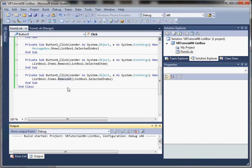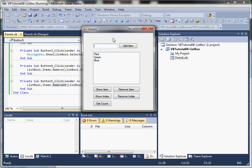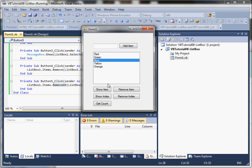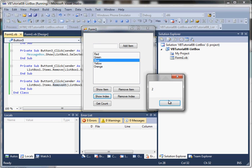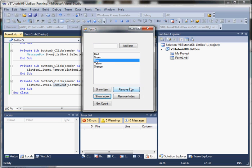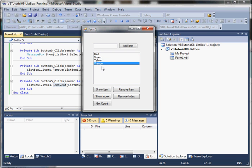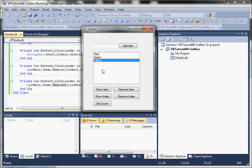Let's go ahead and execute that. We'll add yellow and orange. We can show the item and show the index. Now we're going to pass the value of blue into the Remove method — and you can see it removed it from the list box. Then with index 3 highlighted, we pass that into the RemoveAt method, and you can see it removes that value.